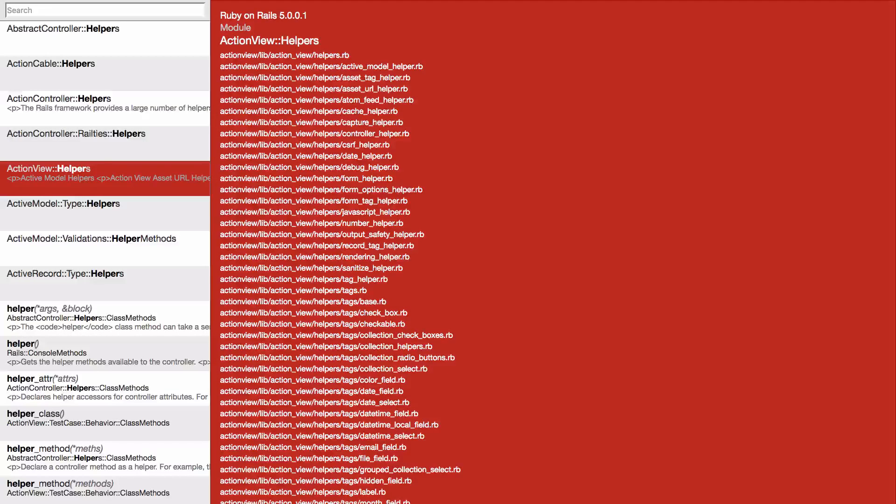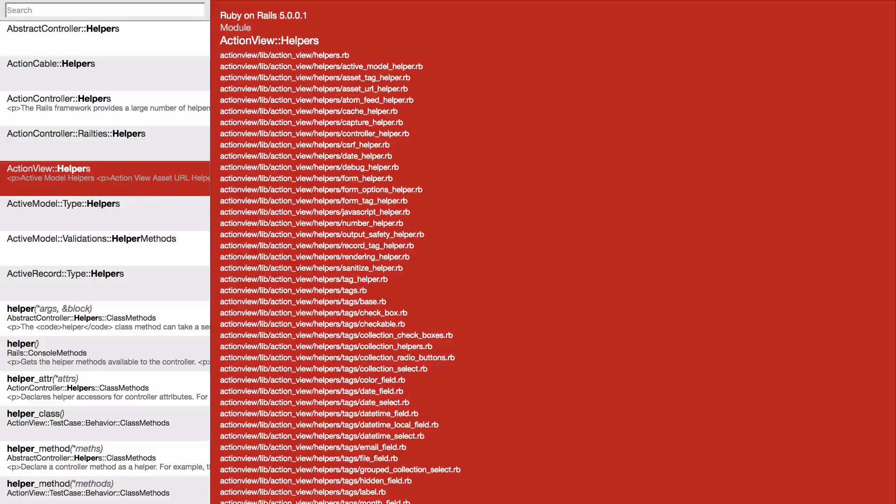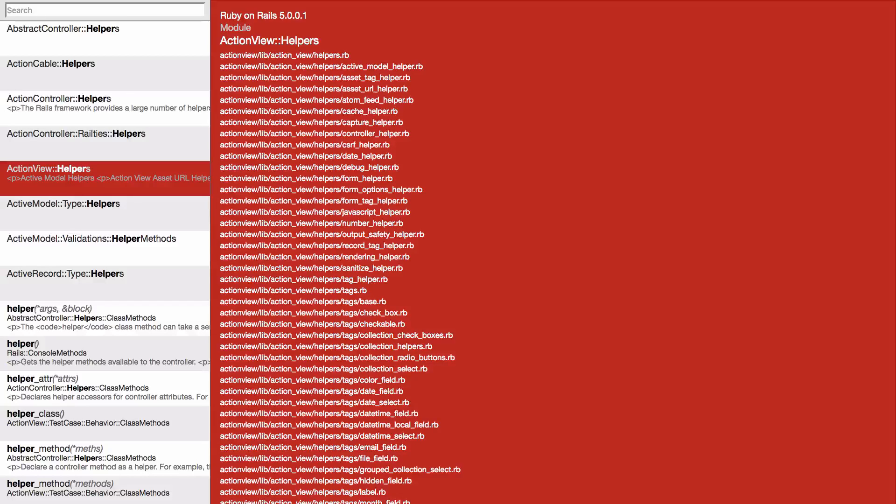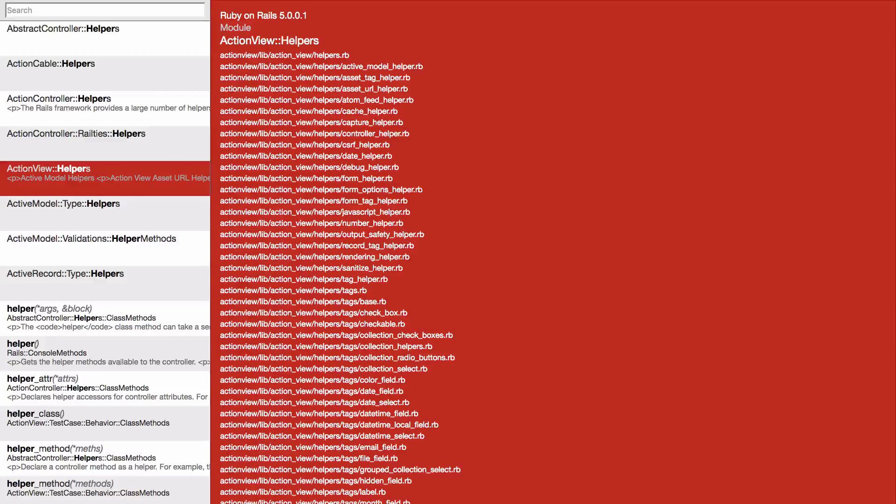Hello! In this episode, we take a look at how to access ActionView helpers in the Rails console. Let's code!